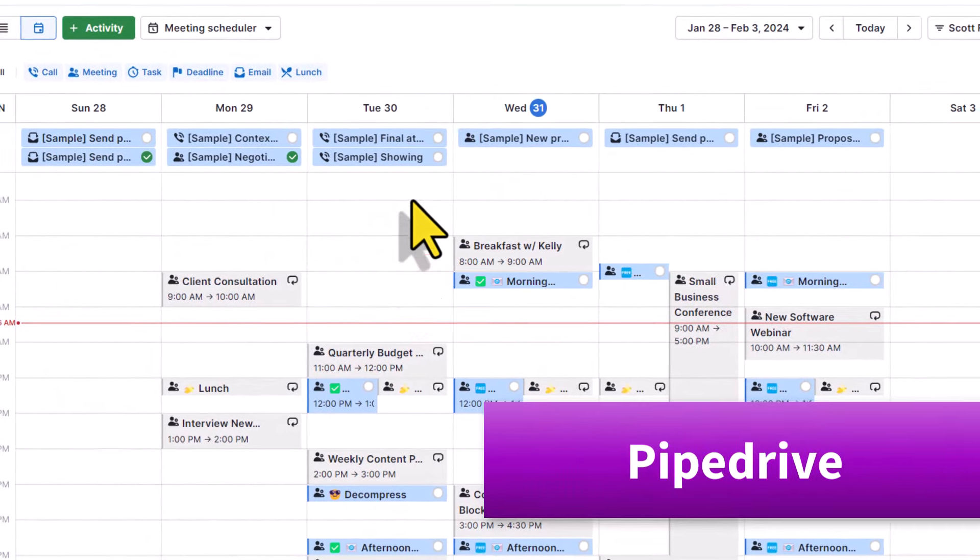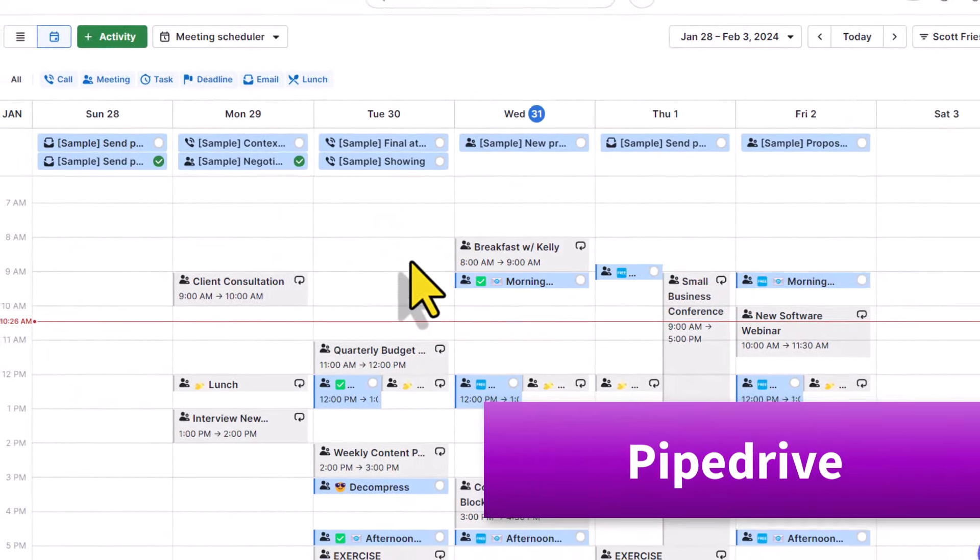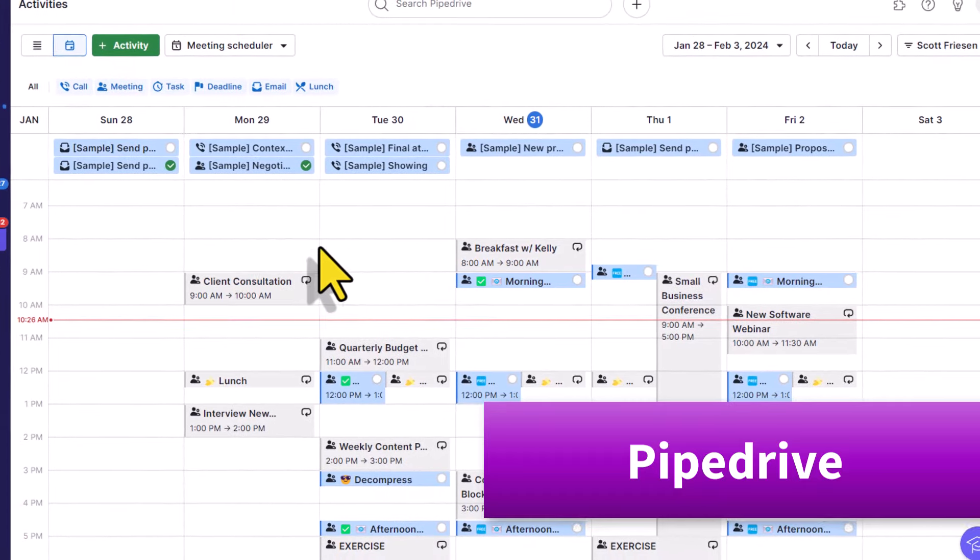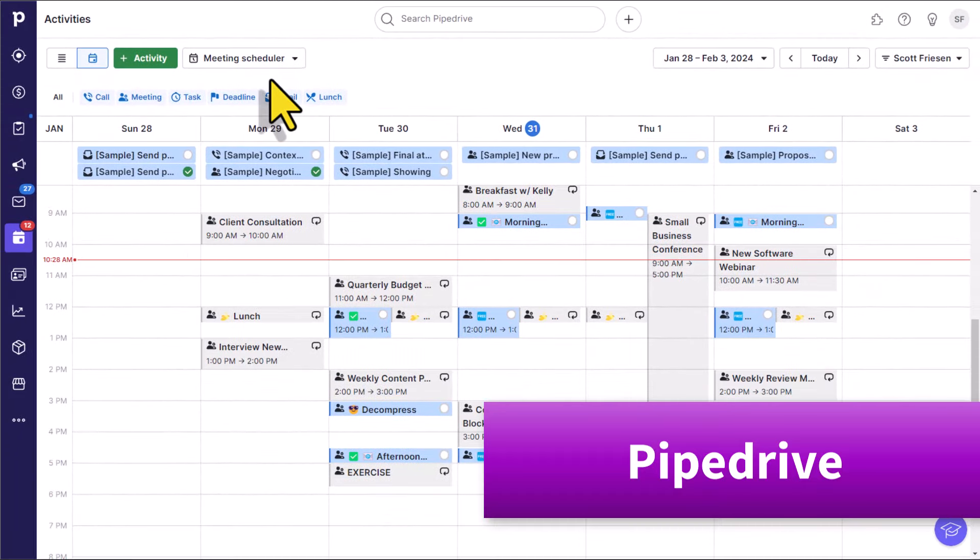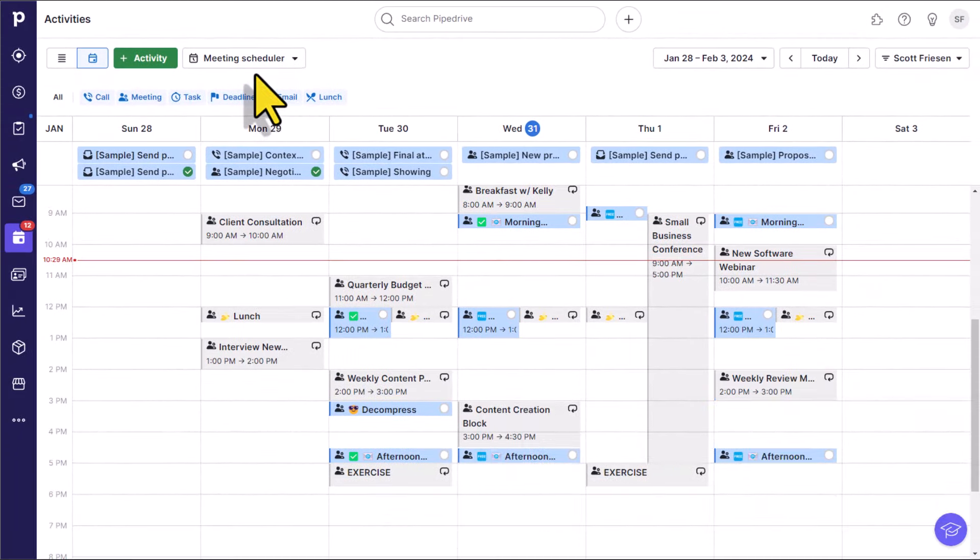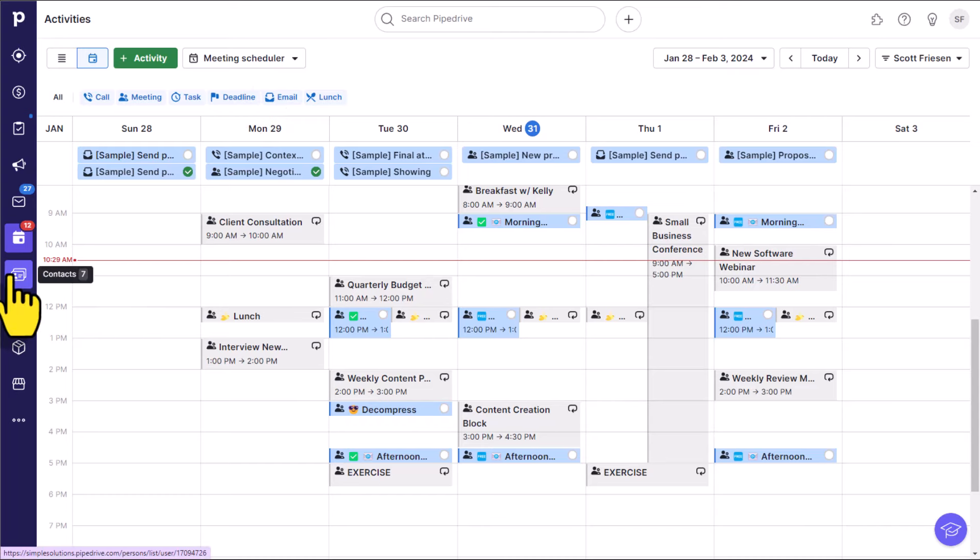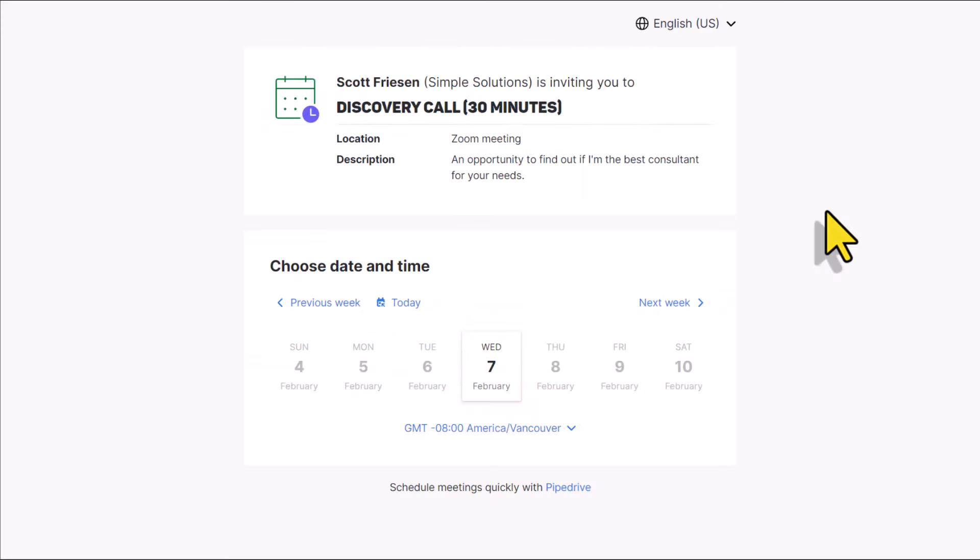Pipedrive, one of my favorite CRM tools, has done just that. Not only is Pipedrive's meeting scheduler easy to use, but I feel that the user experience is actually better than Calendly and integrates directly with your contacts and your deals.